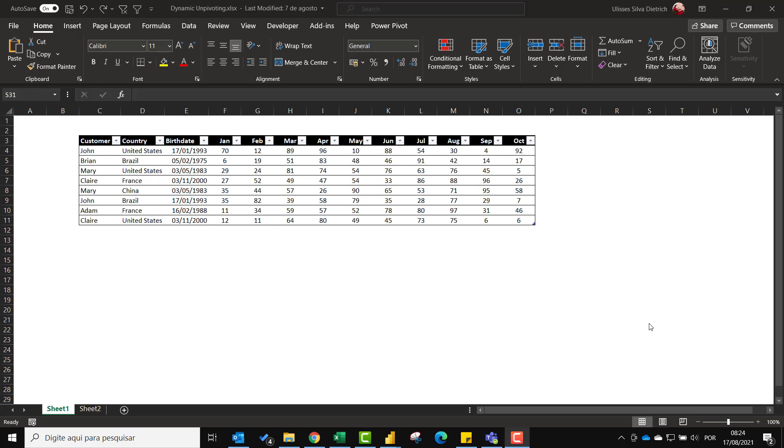Hi guys! In this video we will learn how to unpivot columns dynamically. Let me show you what I'm talking about. Check out this table.